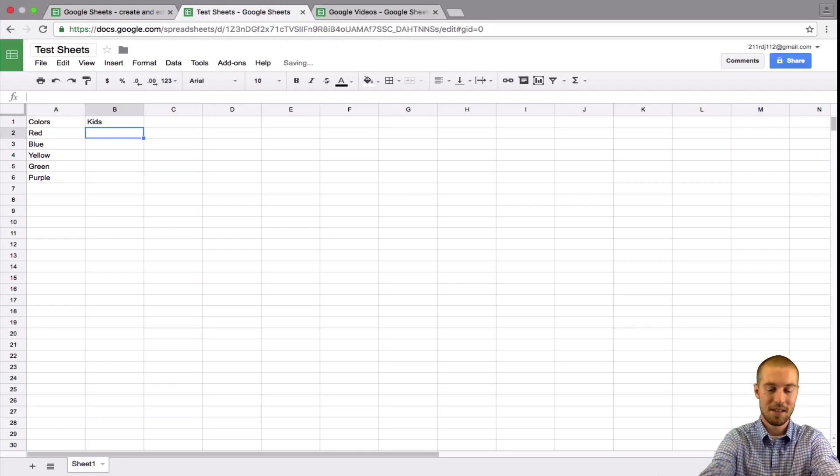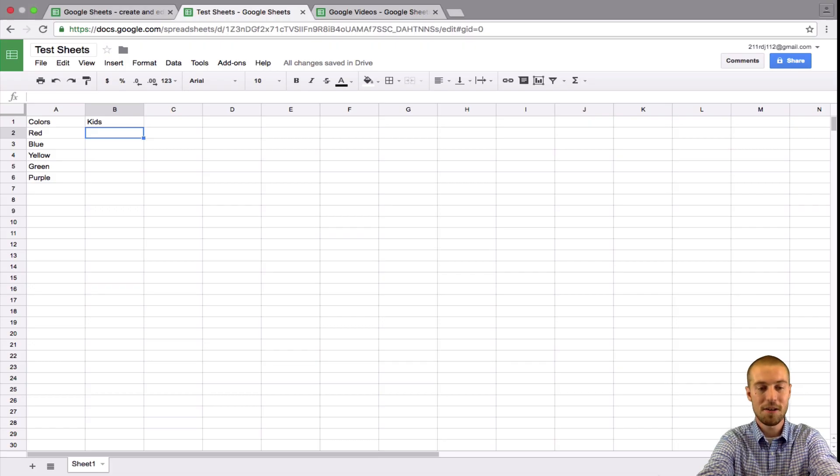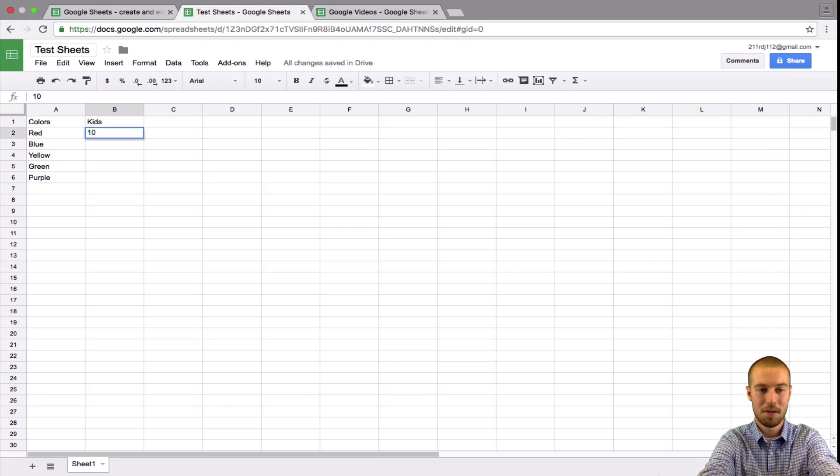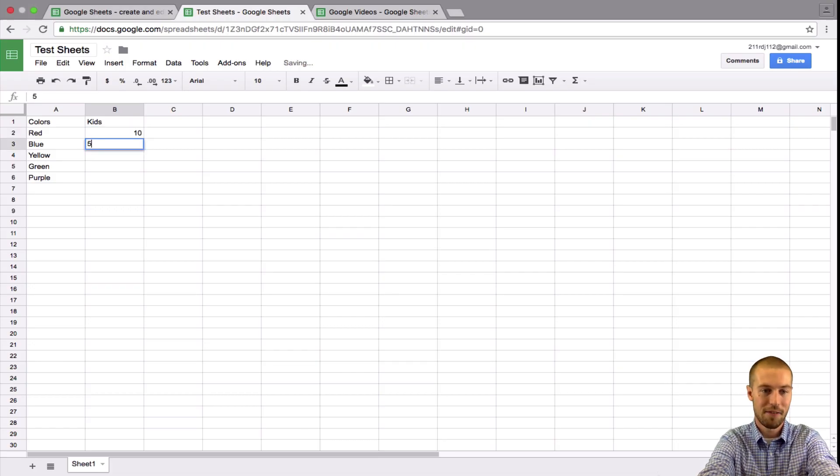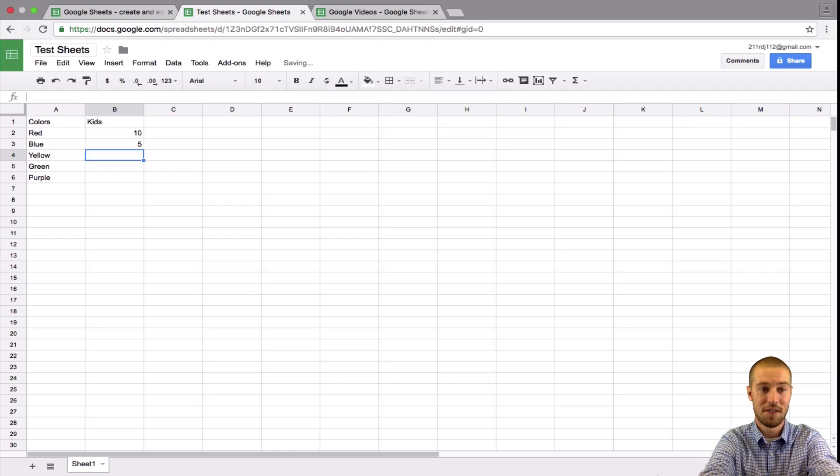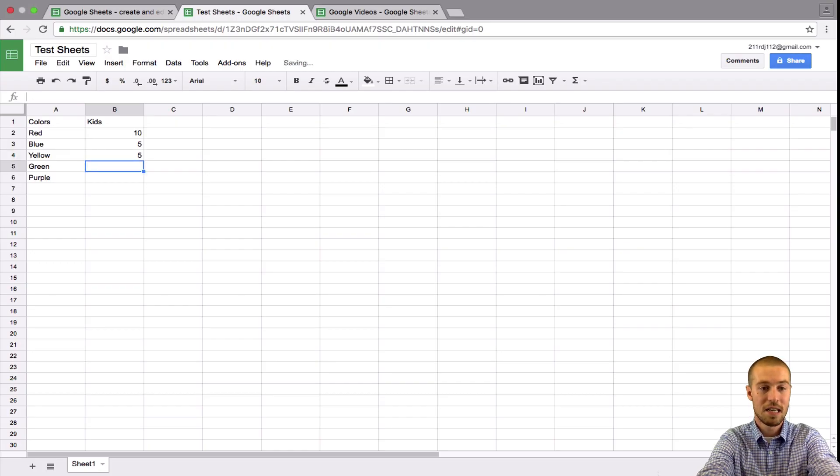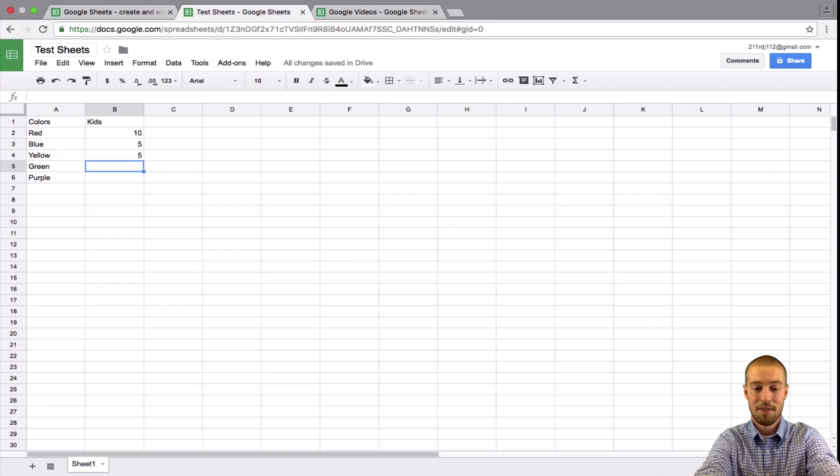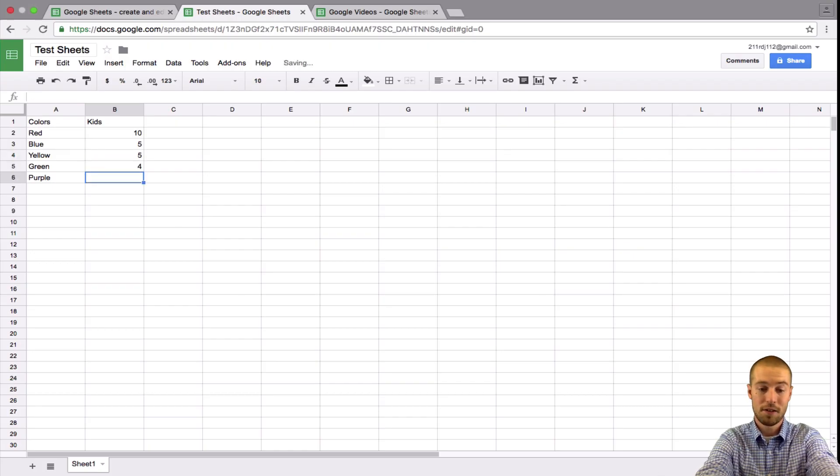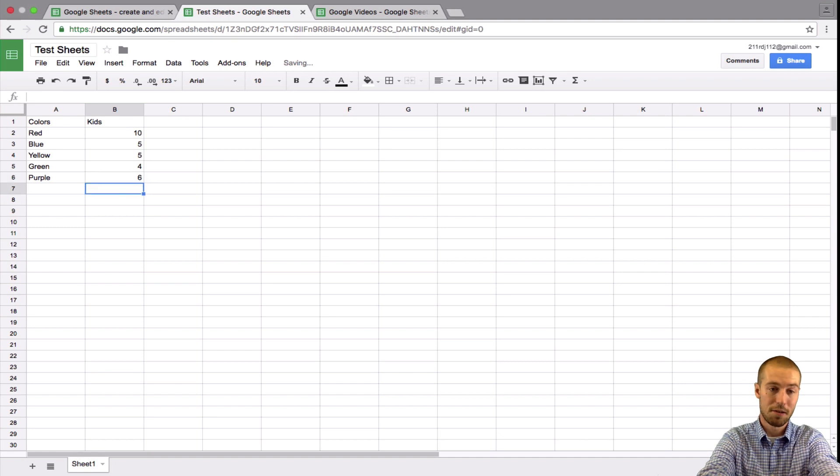And this is the amount of kids. So let's say we had 30 kids total, 10 of them, their favorite color is red, five favorite color blue. So now we're at 15, five favorite color yellow, four favorite color green, six favorite color purple.